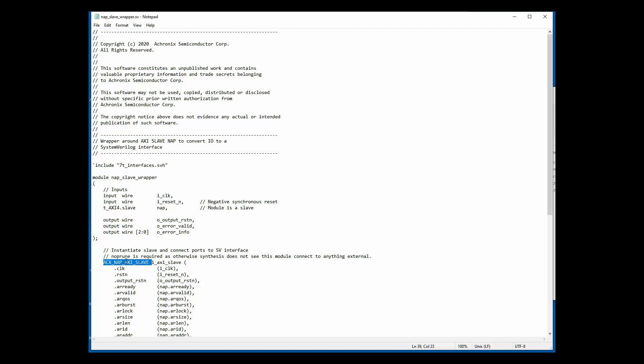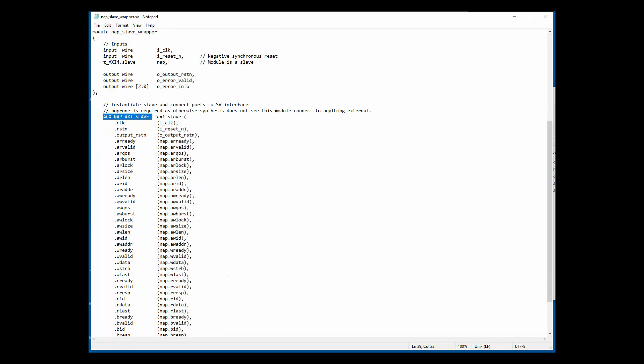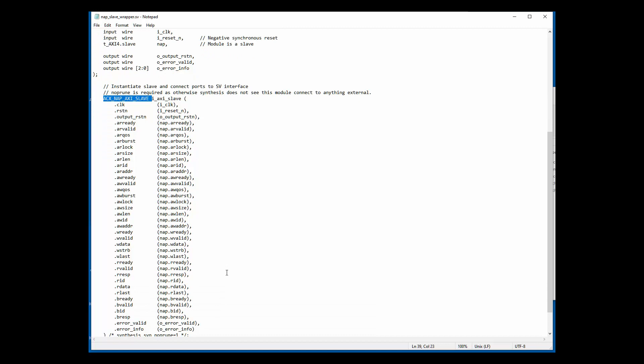As you can see, it's primarily standard AXI signals with some extra error and reset signals and a clock. The clock at the top is connected to the clock that's talking to your master logic. The reset signal here — it should be noted that this is for resetting the interface of the NAP, not the NOC itself.